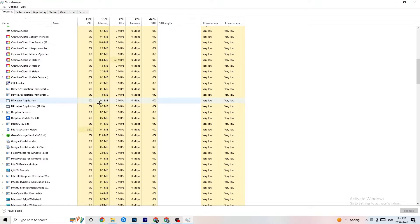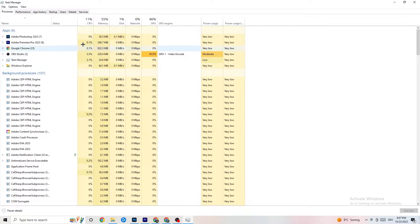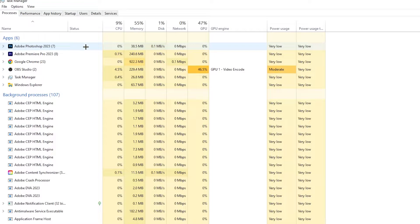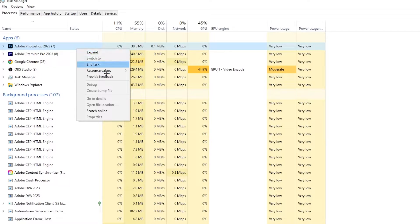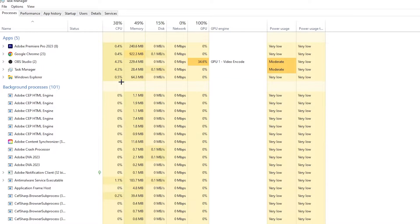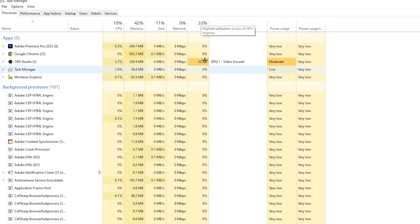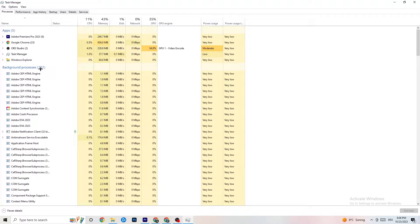If there's any background process using too much CPU or GPU, right-click it and go down to 'End Task.' Repeat this for every single program with high CPU usage — you'll see it highlighted in dark yellow or red. Then go to the top left corner and click on 'Details.'